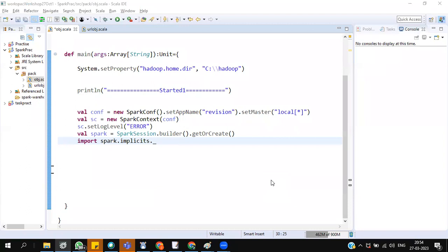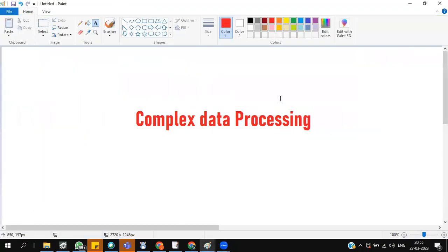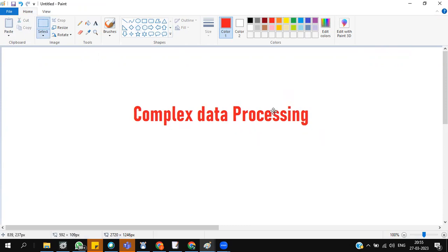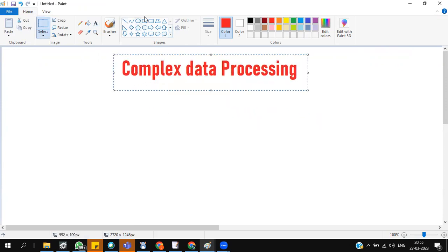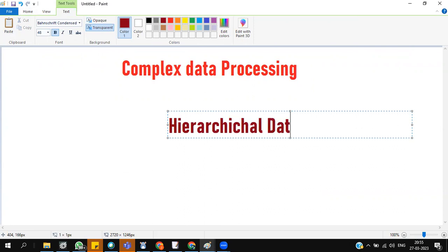Let me take you to what is actually a complex data processing need, which is a very important module of Spark. To make it very simple, complex data processing, complex data is nothing but hierarchical data. We call it as complex data.